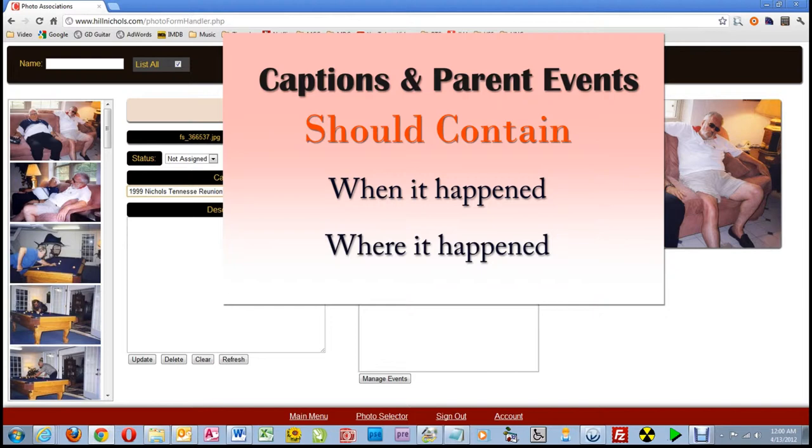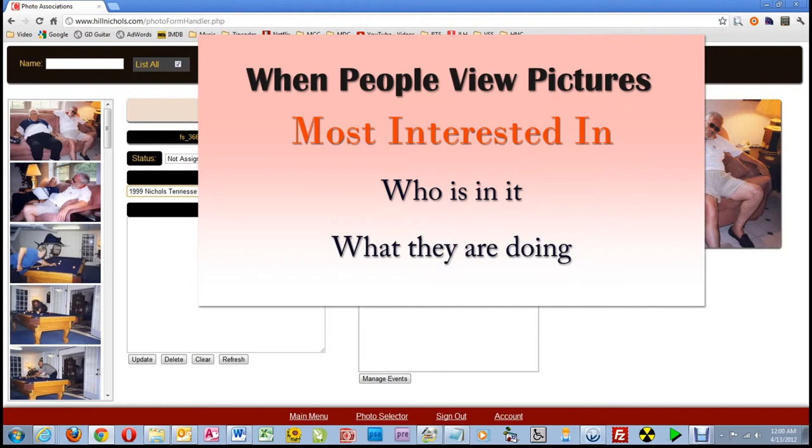Also, when people view pictures, if they do not recognize the person or persons in the picture, they will either not be interested in the picture, or they will read the description to get that information. So that brings us to writing the description.